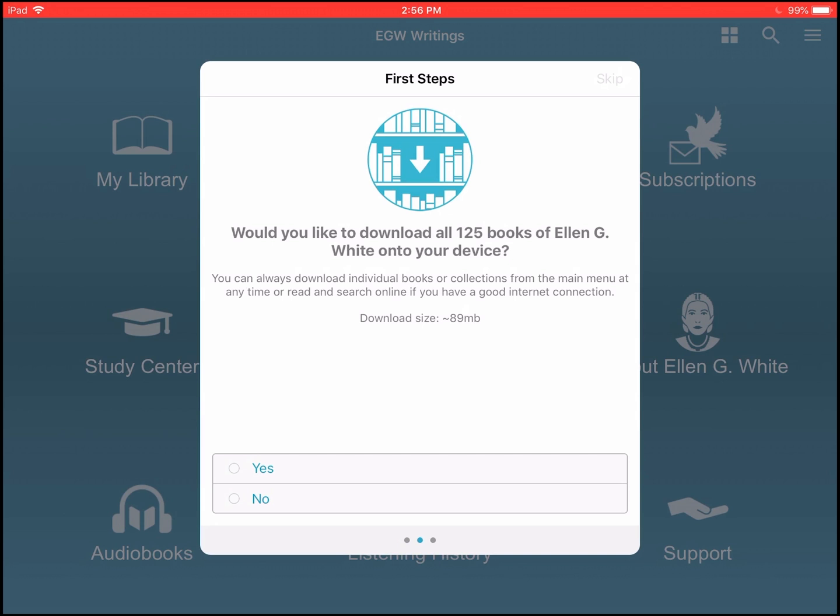If you click no, then we do not receive those crash reports. We do not sell or utilize that data in any other way than to help us repair any issues that happen within the app. So we appreciate if you click yes.